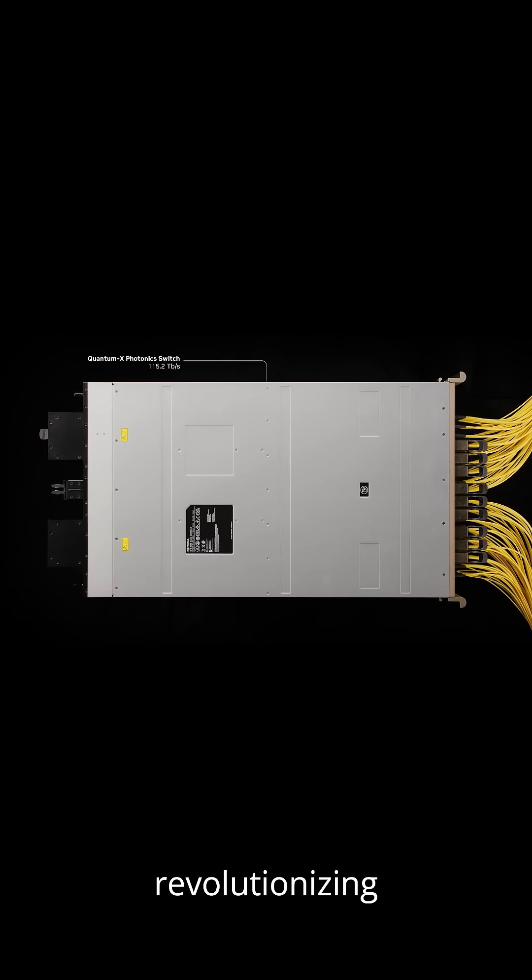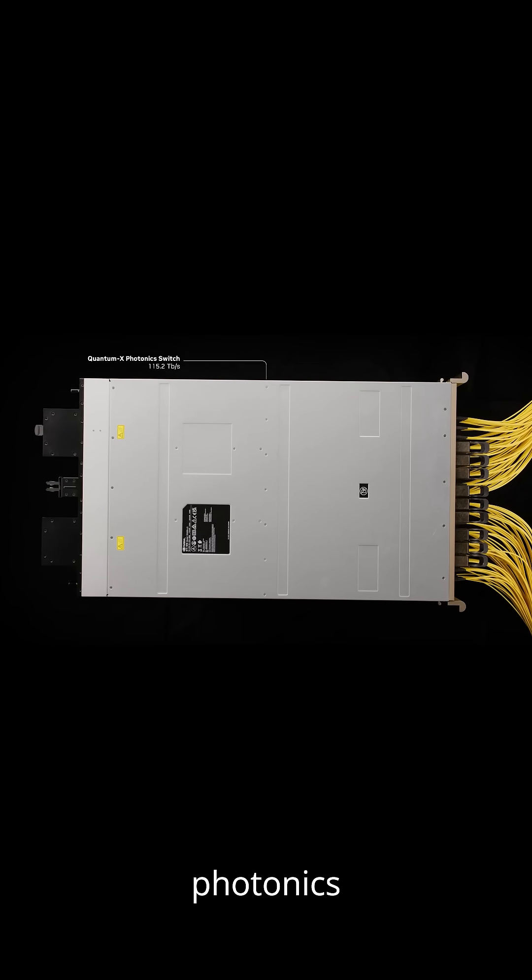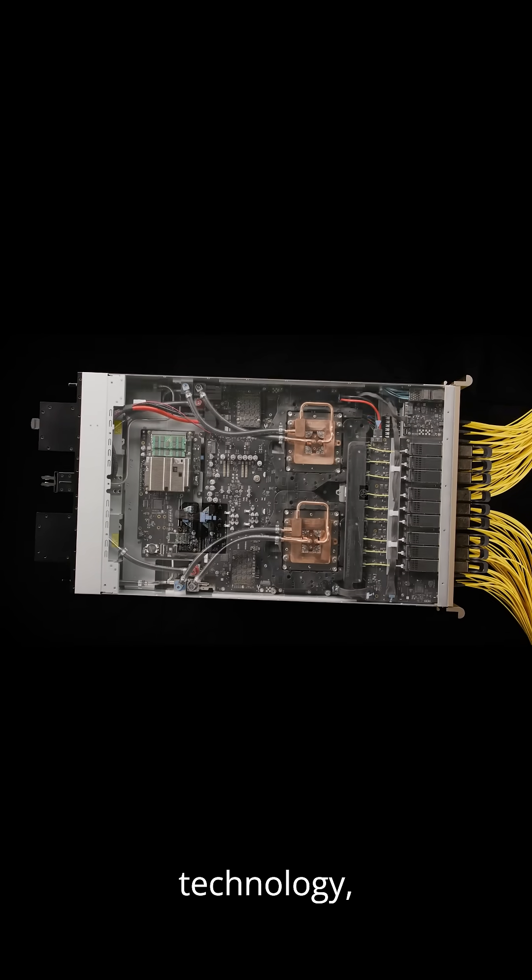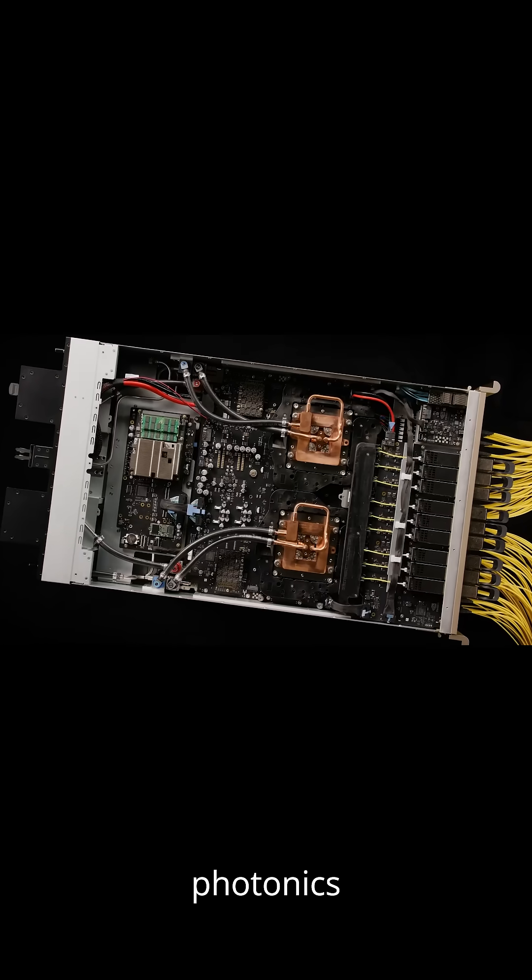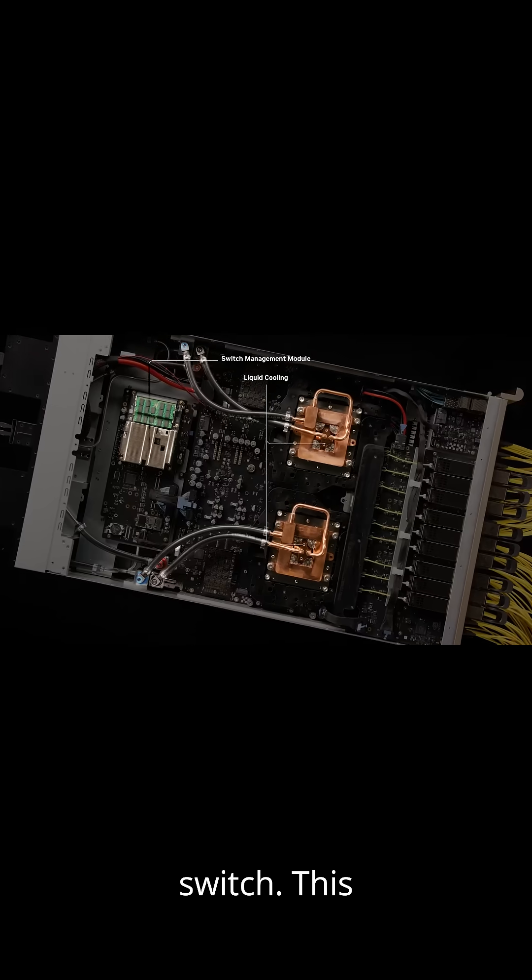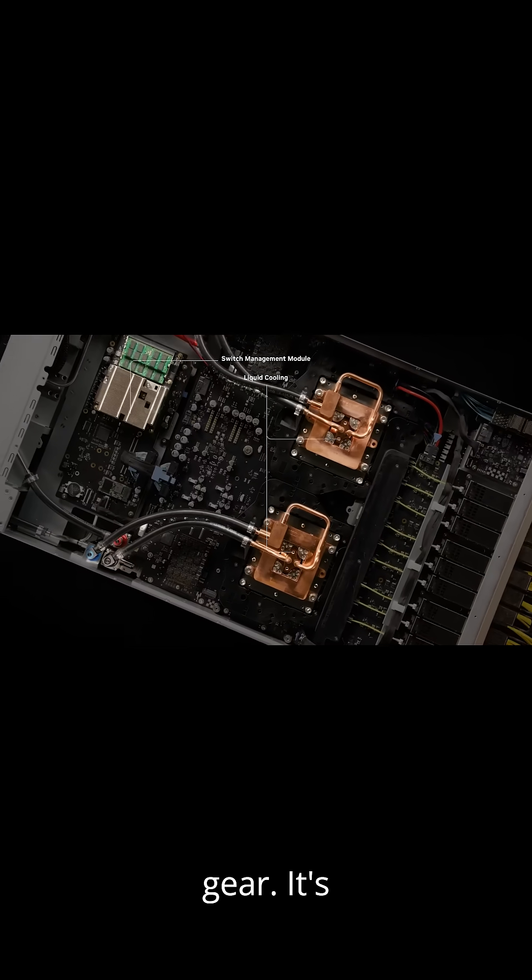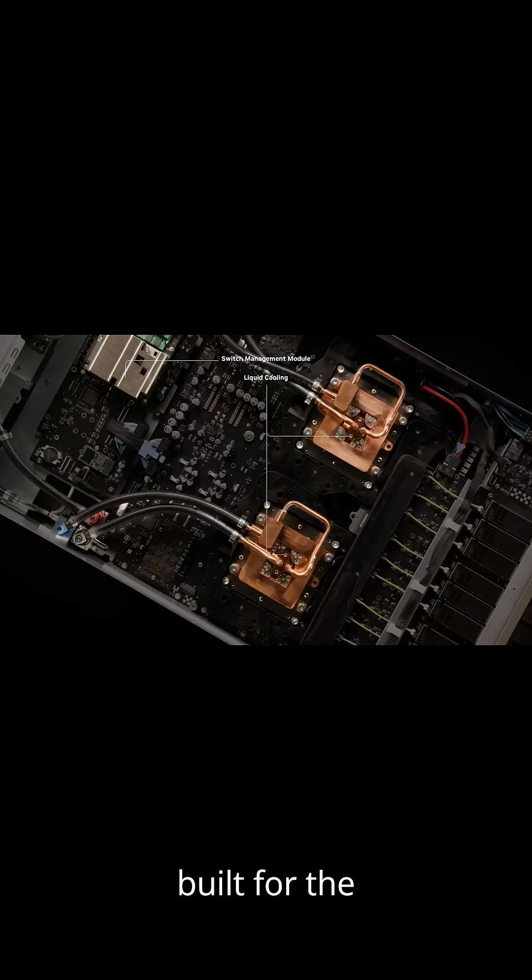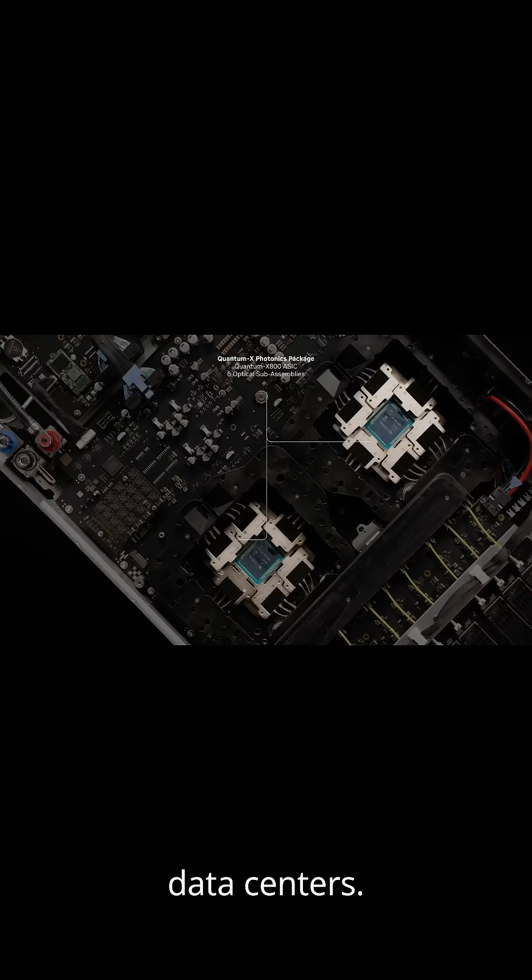NVIDIA is revolutionizing high-speed networking with its Silicon Photonics technology, showcased in the Quantum X Photonics switch. This isn't your typical networking gear. It's built for the demands of AI and massive data centers.